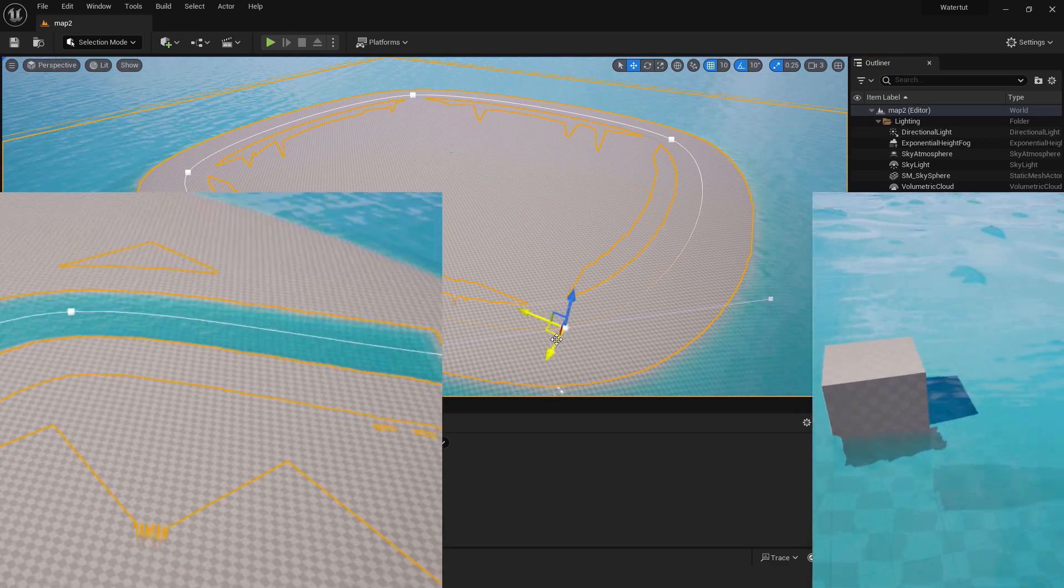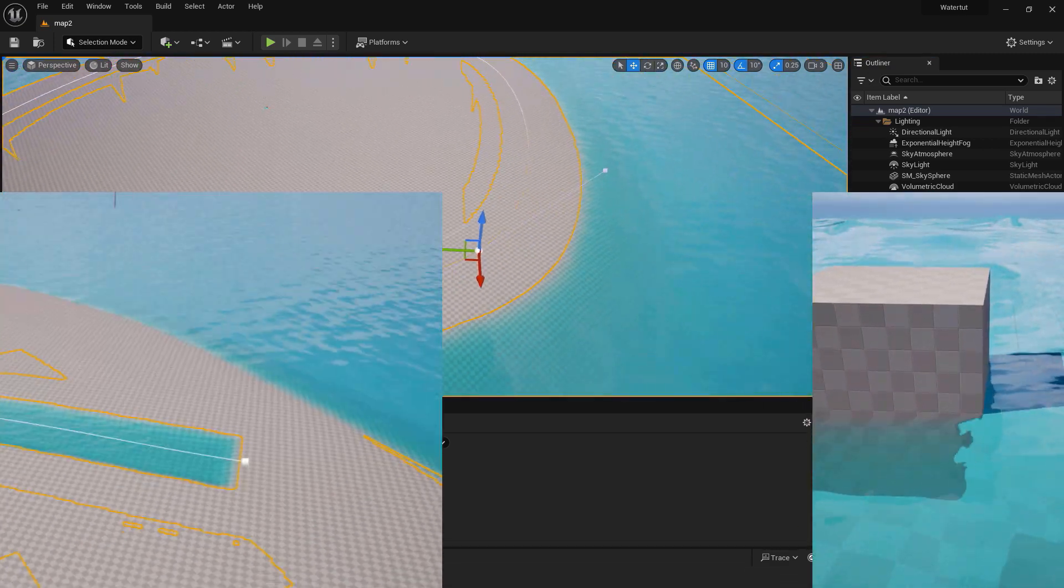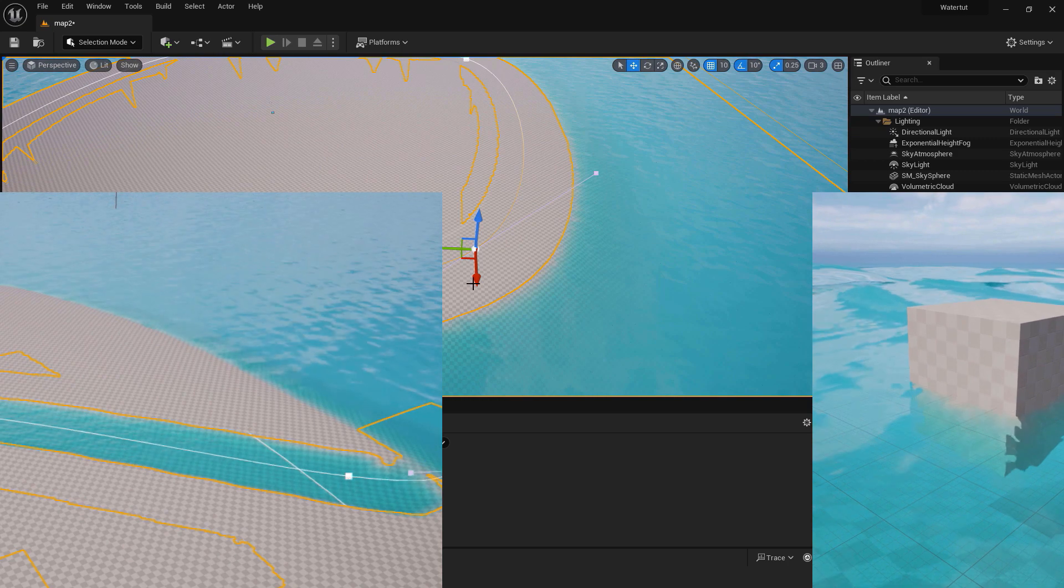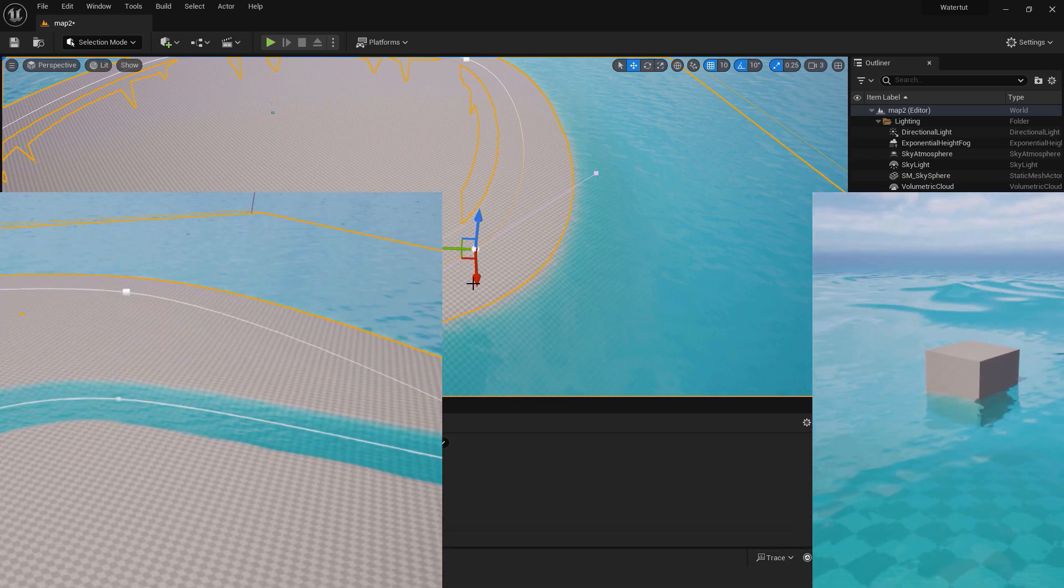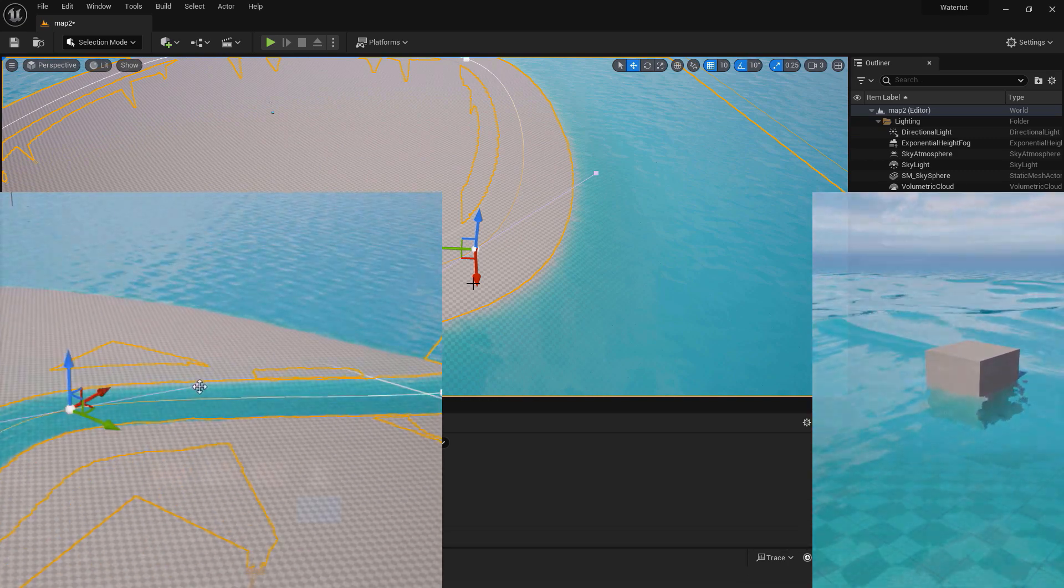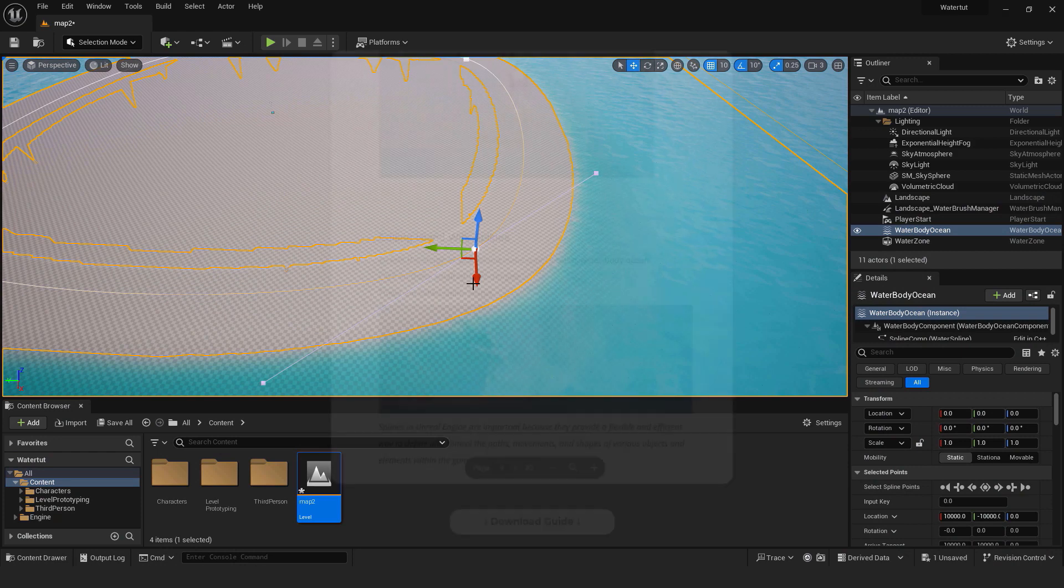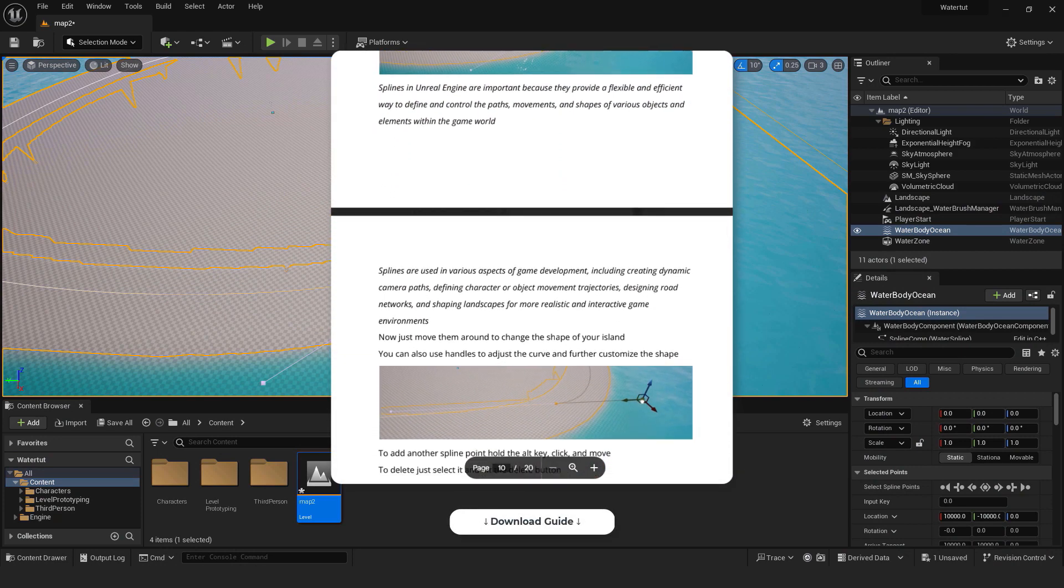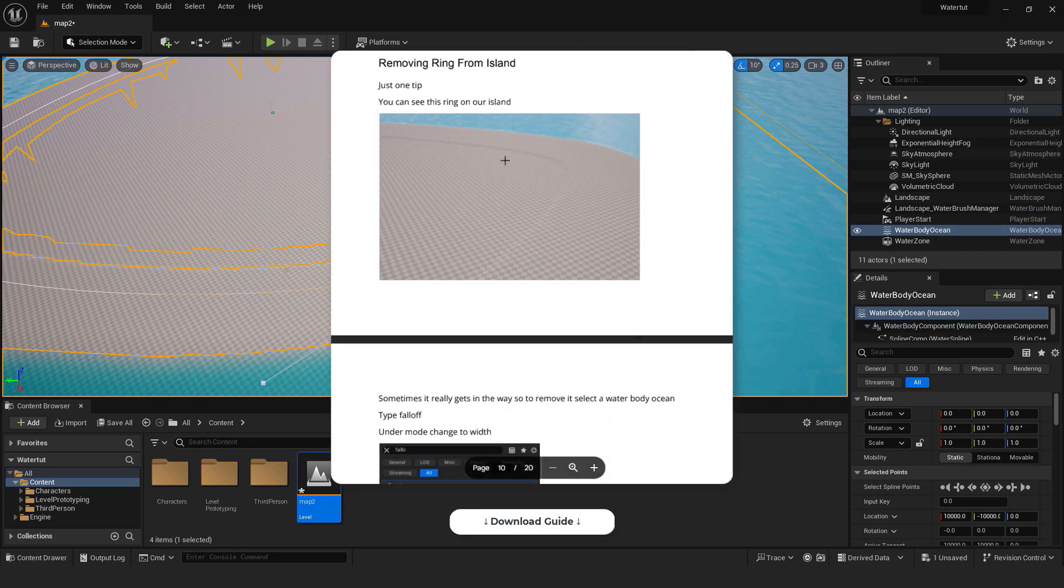If you ever wonder how to create islands, lakes or rivers, this video will help you. This is a beginner friendly tutorial and you should be able to follow it even if this is your first tutorial about Unreal Engine. I recommend downloading the PDF guide from the link in the description to have it handy every time you start a new project.